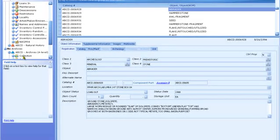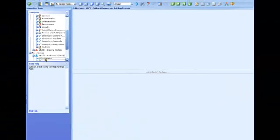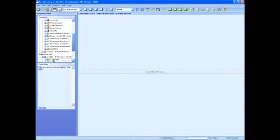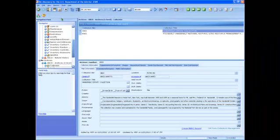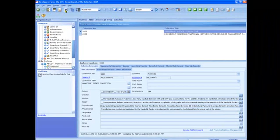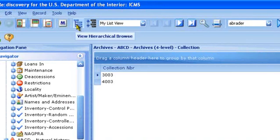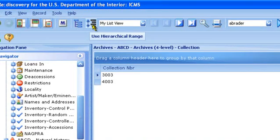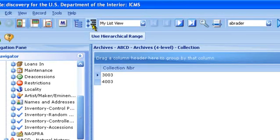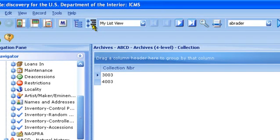There are three more buttons specific to the Archives module. Create mark records, view hierarchical browse, and use hierarchical range. These three functions are described in detail in the Archives lesson and in the ICMS user manual.